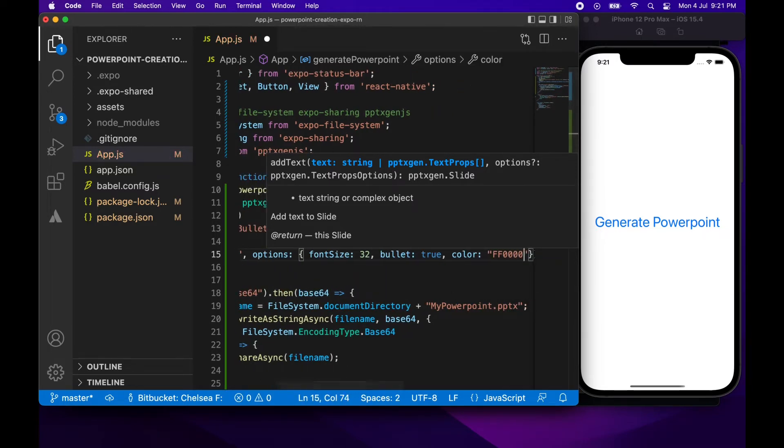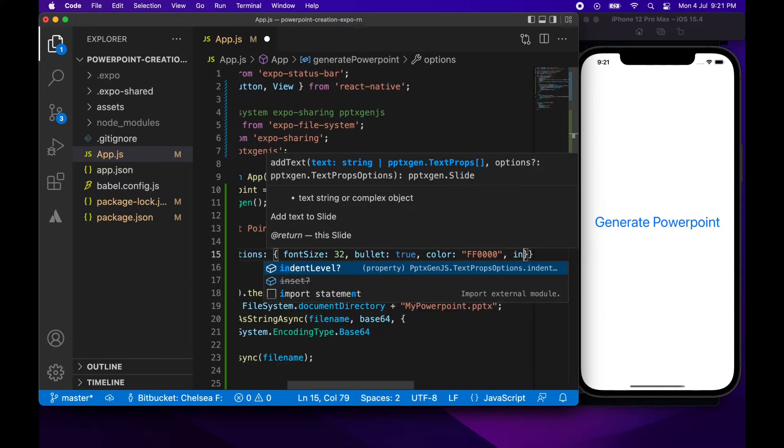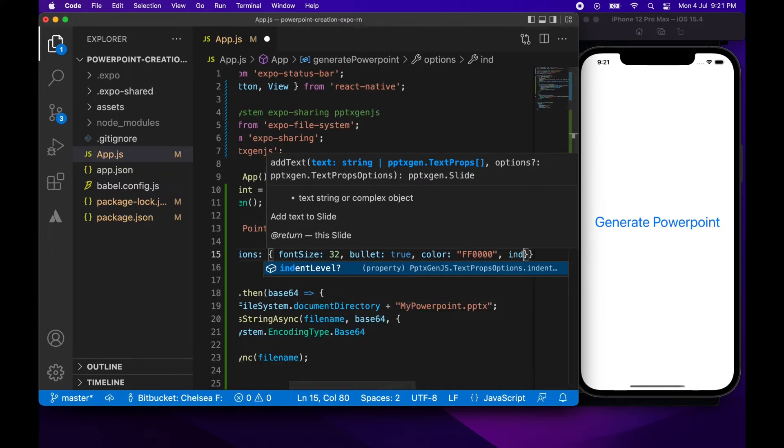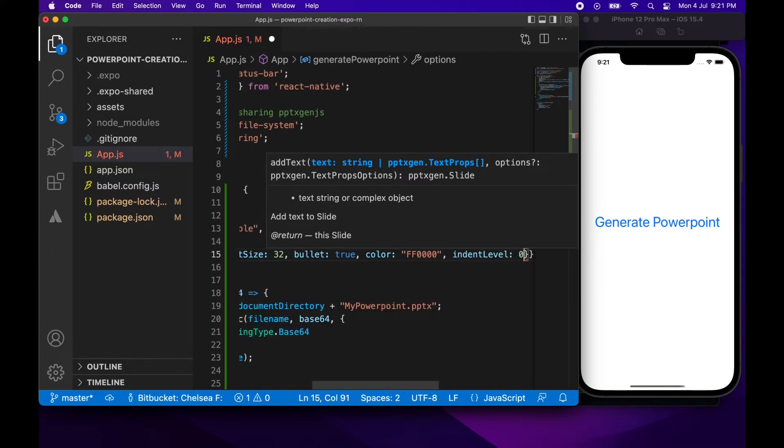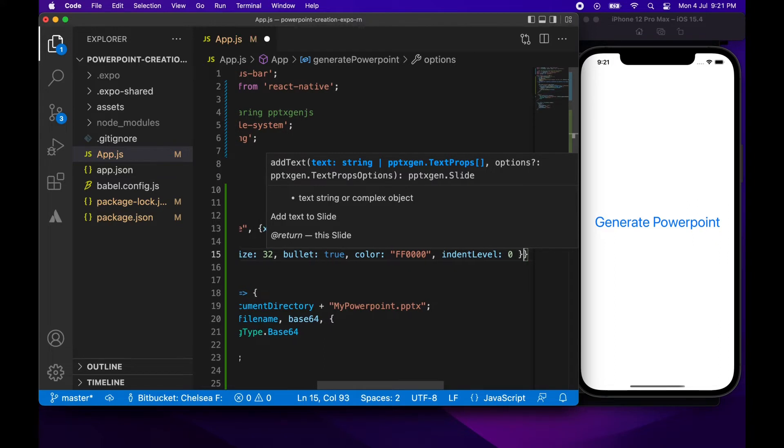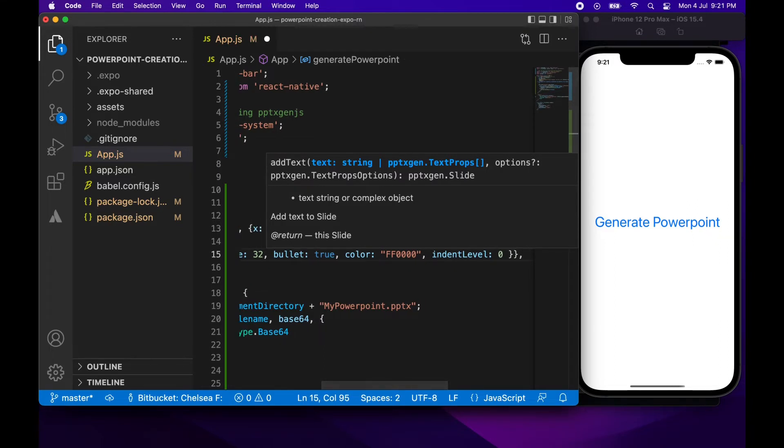So I'm going to make that one red. I'm going to give it an indent level of zero which will be basically the least indented bullet point item. Then I'm going to copy that and paste it three times.